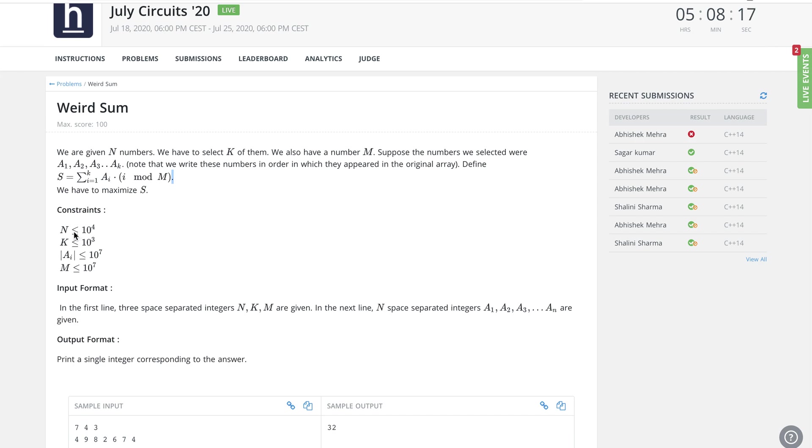Let's take a look at the constraints. n is equal to 10 to the power 4, k can be as big as 3 times 10 to the power 3, and each element can be up to 10 power 7. The modulo value is also 10 power 7.